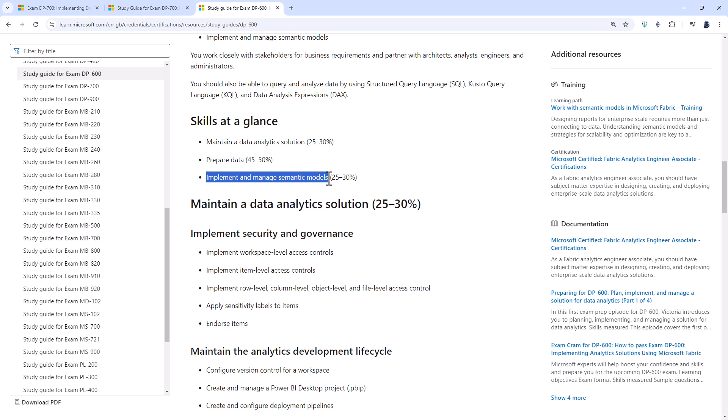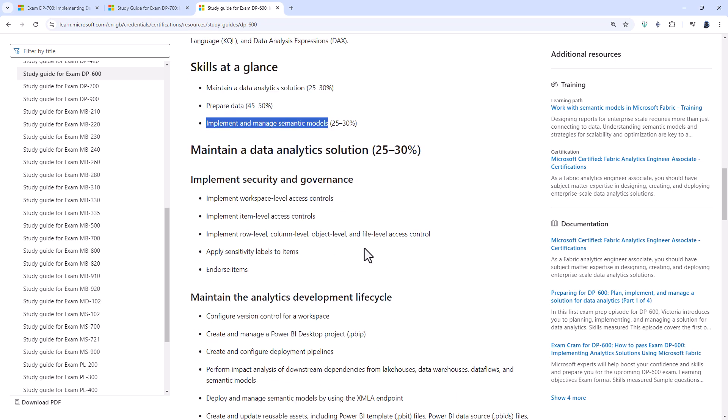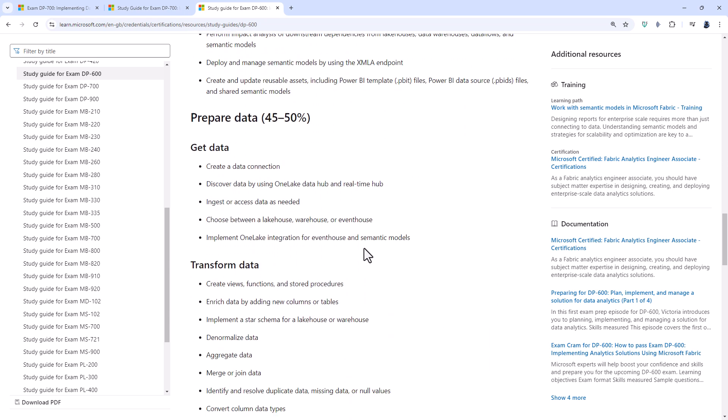The DP-700 doesn't specialize on semantic models. Instead, it uses other aspects of Fabric, so notebooks, pipelines, lake houses and warehouses. And it is these last two which are included in the DP-600.